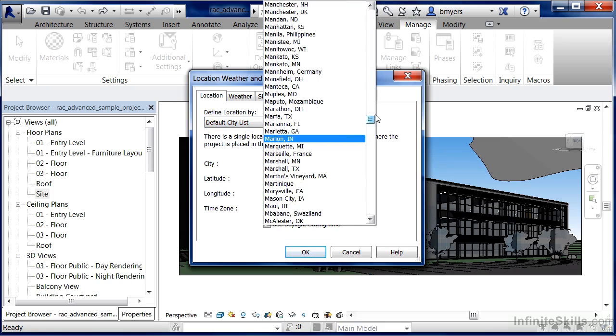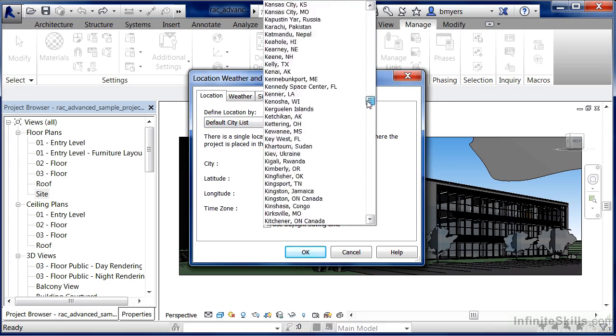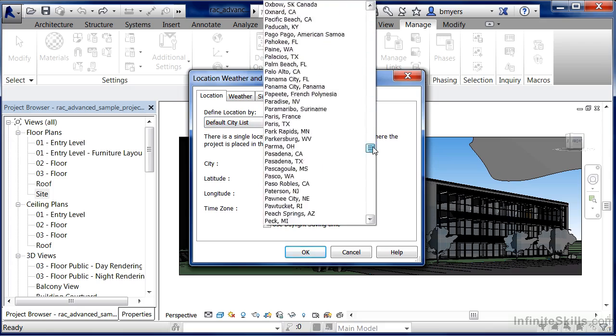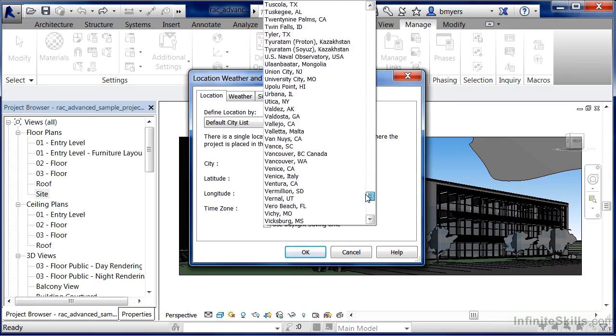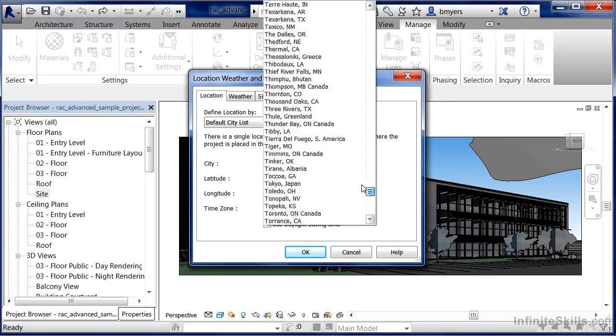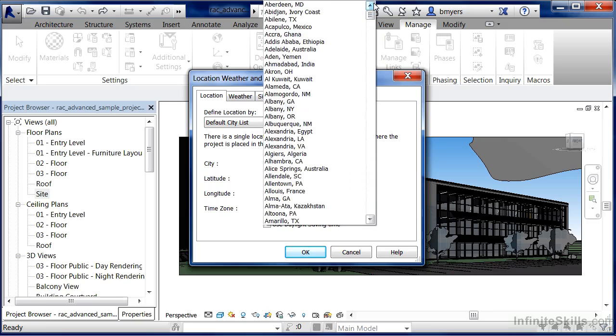I will point out that this city list is quite extensive. If it's a major city and it's in a fairly developed part of the world, there's a good chance it'll show up on this list.